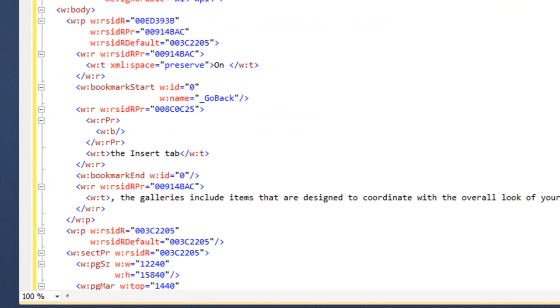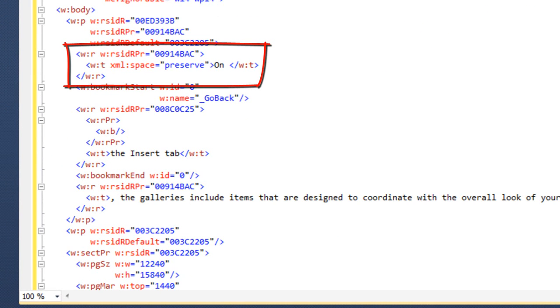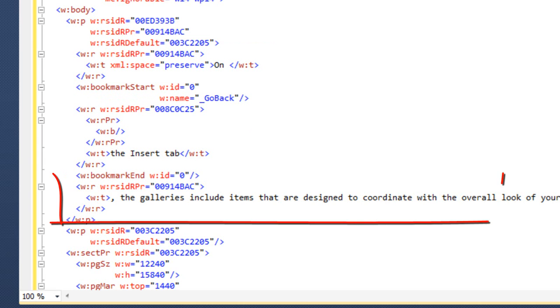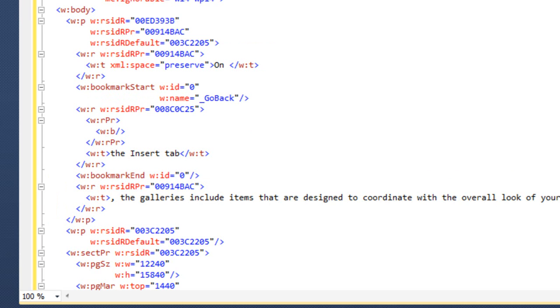And you can see here that Word has split up the runs in this paragraph. There are now three runs in this paragraph as you would imagine there should be. The first run contains the word on and a space. The second run contains the insert tab and the third run contains the remainder of that sentence.